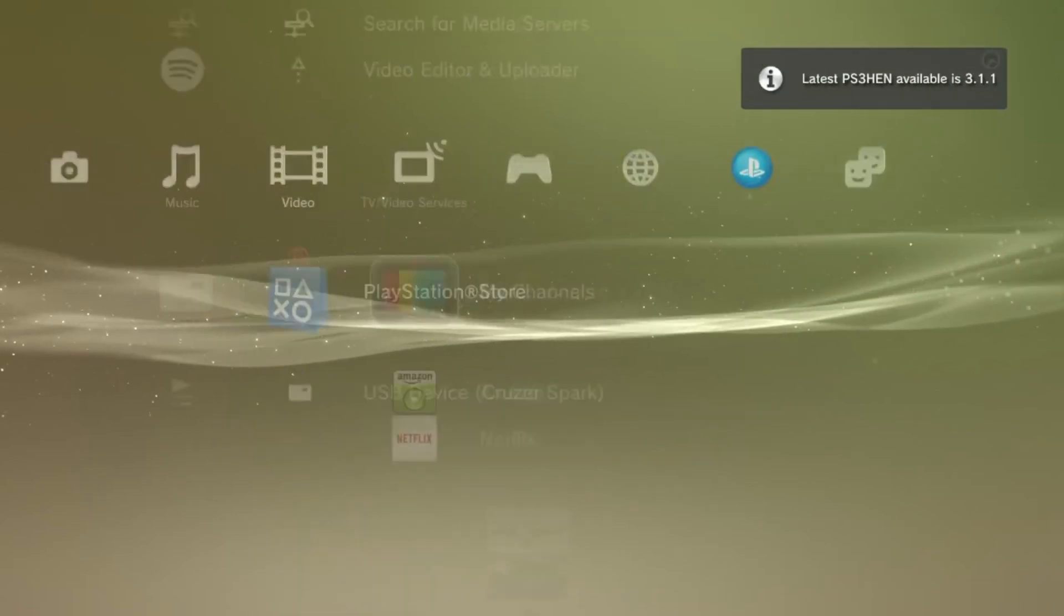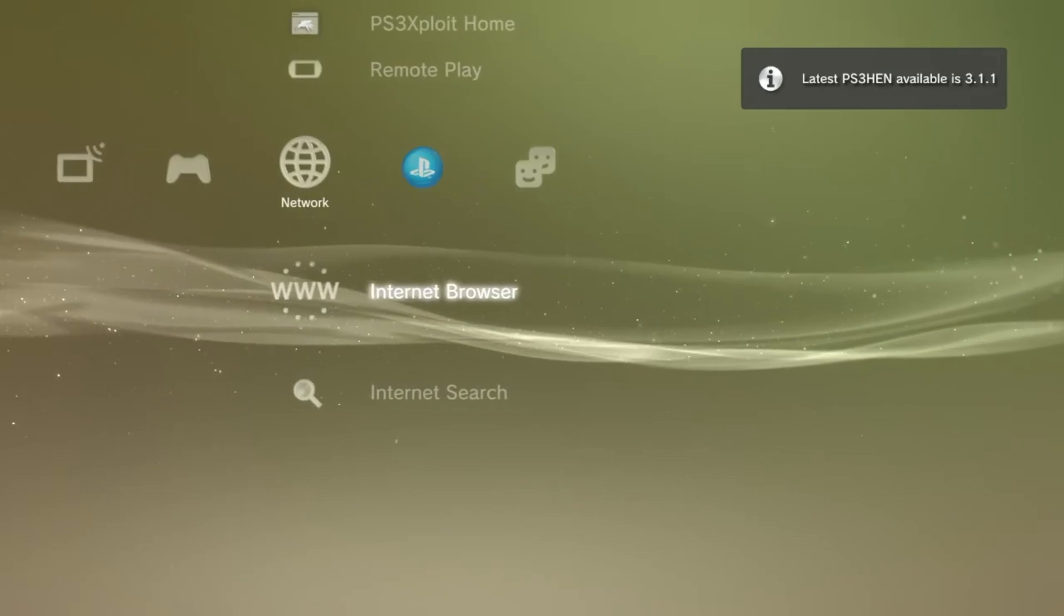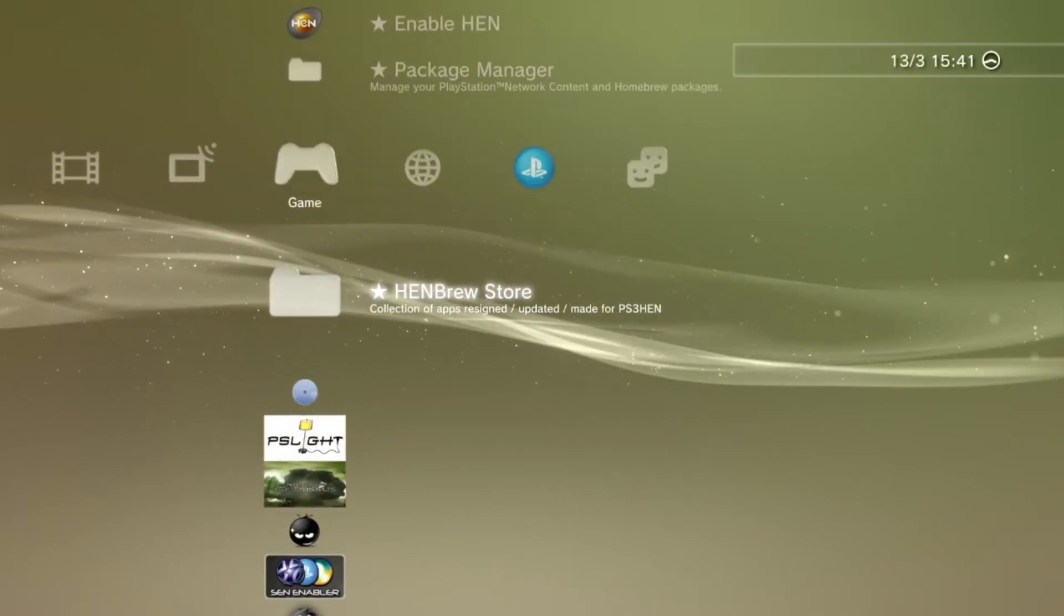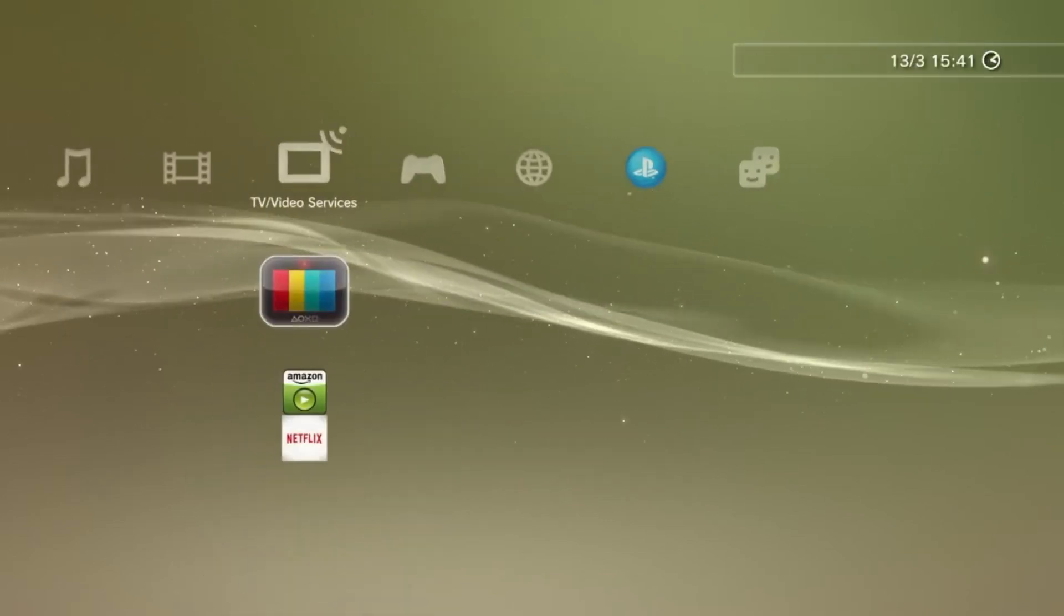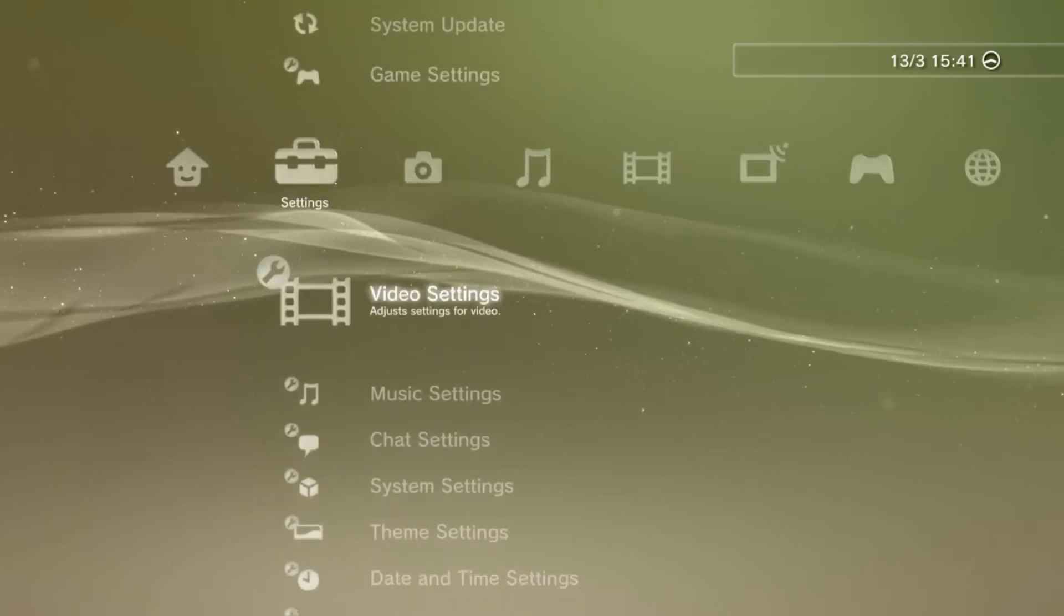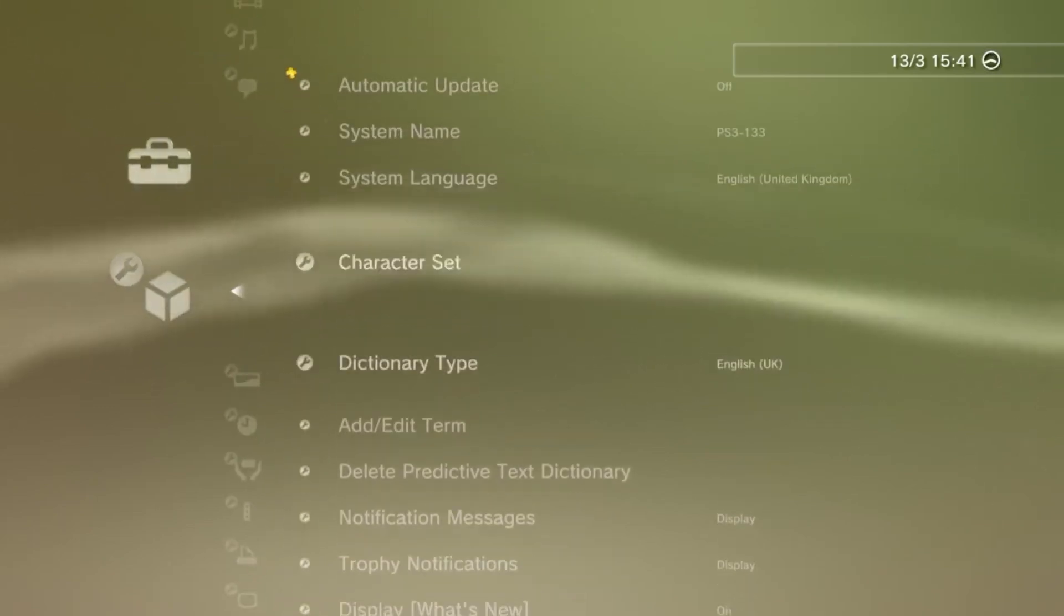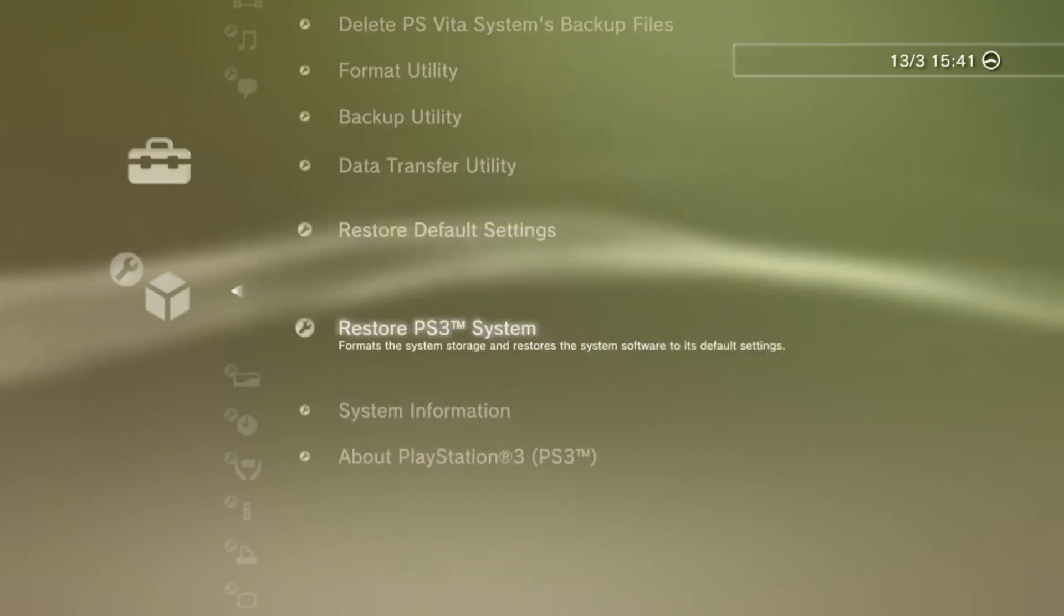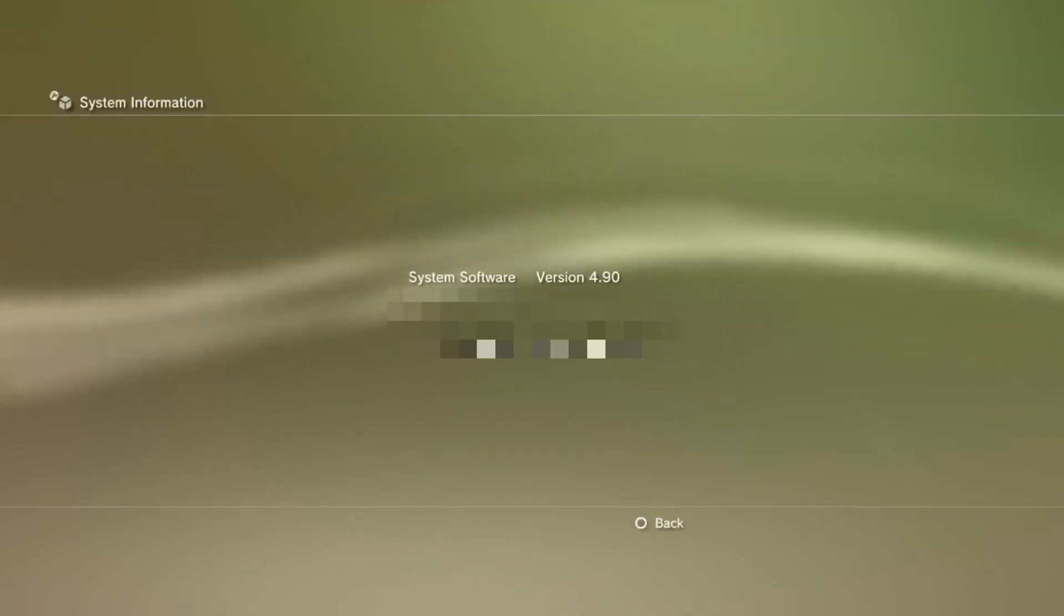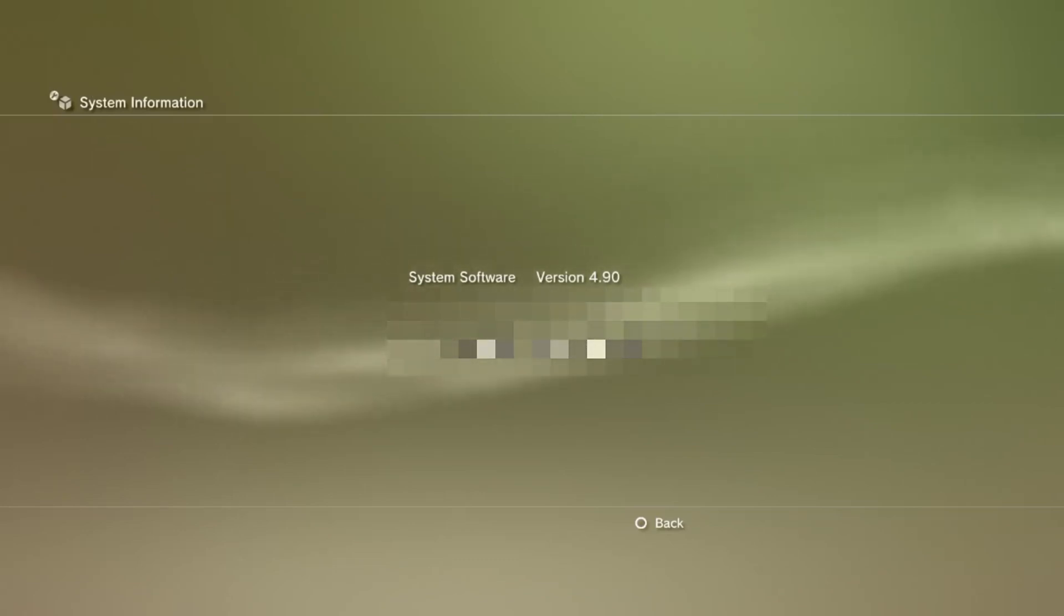Congratulations guys, you've successfully installed the HEN exploit on your PS3 device. And just to prove that I did this on the latest firmware, I will go to system settings and show you the version I'm currently on.